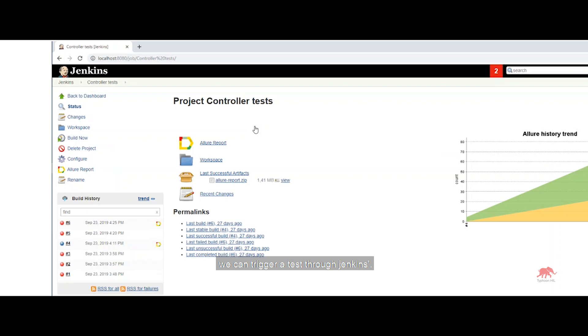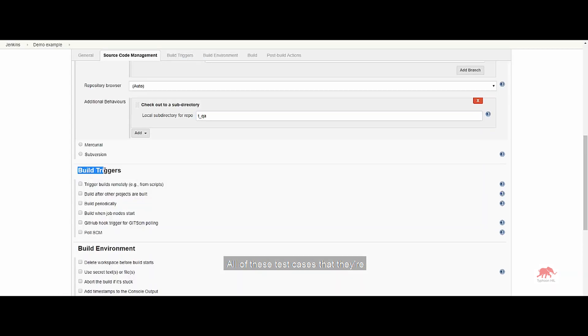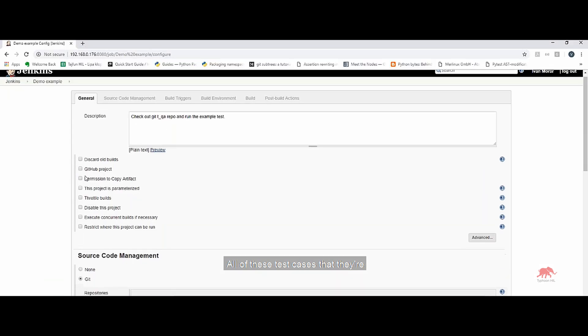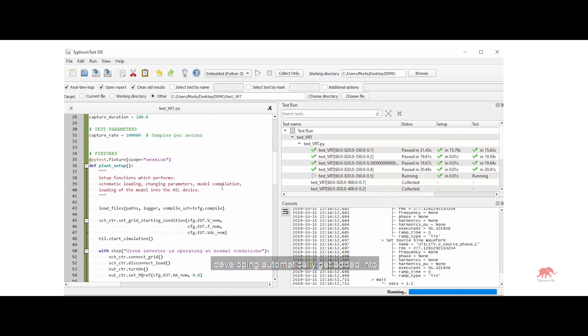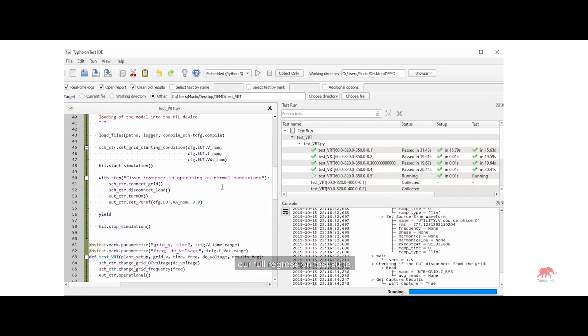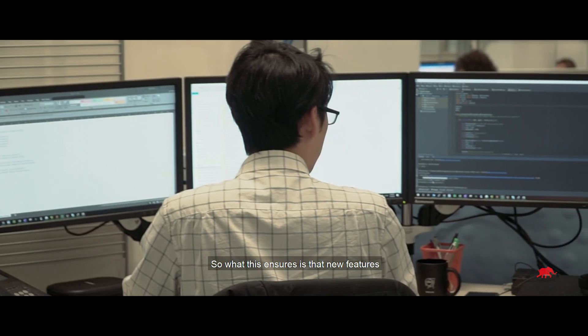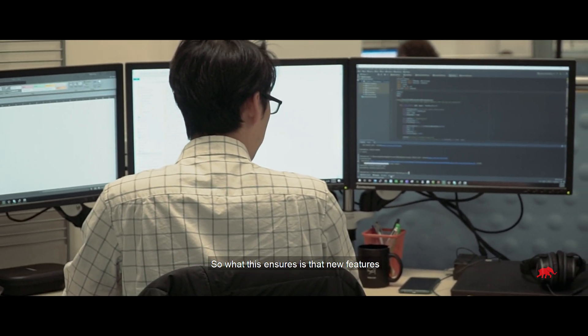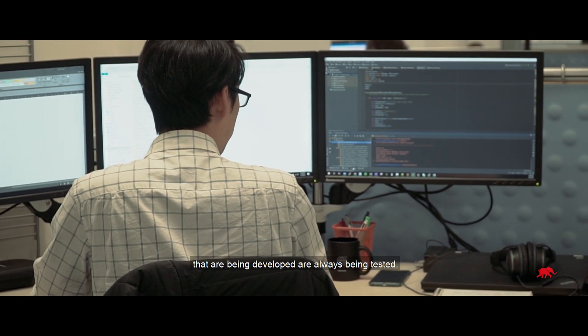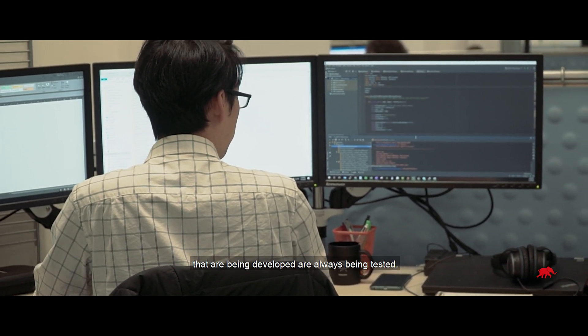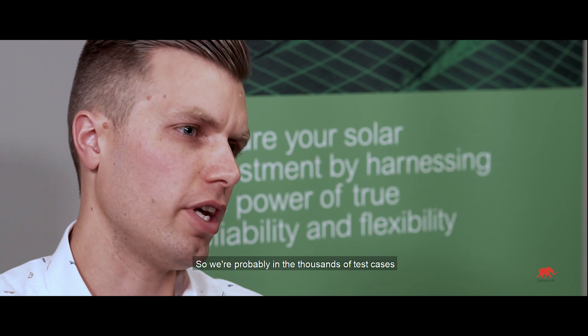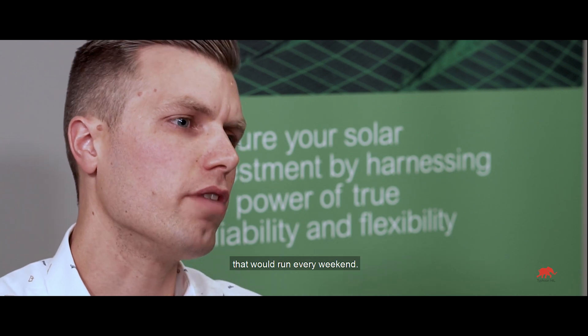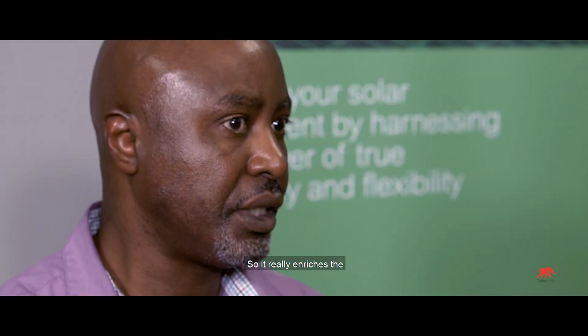we can trigger a test through Jenkins. All of these test cases that they're developing automatically get added into our full regression test suite. So what this ensures is that new features that are being developed are always being tested. So we're probably in the thousands of test cases that would run every weekend.